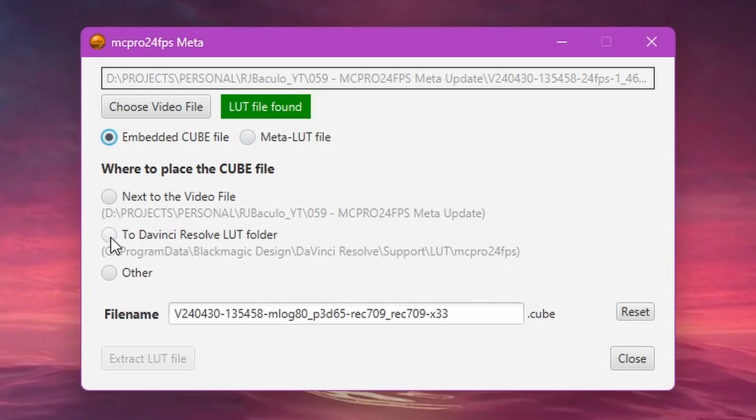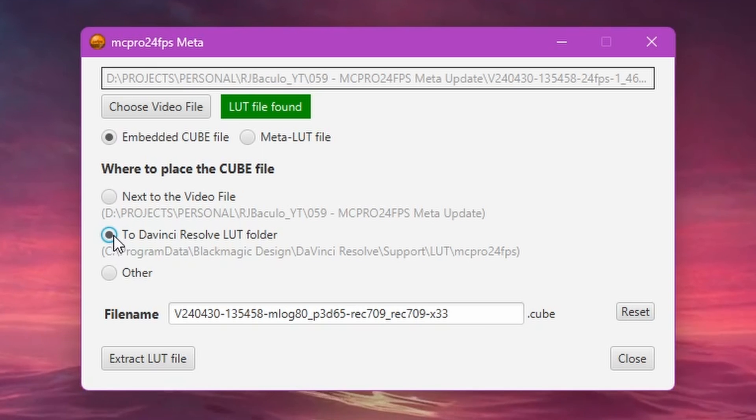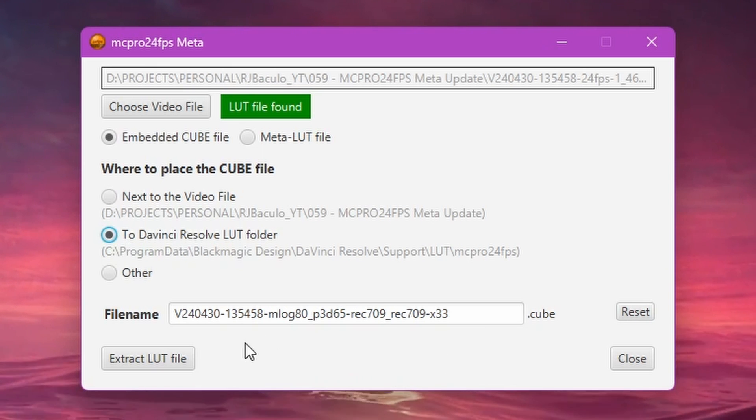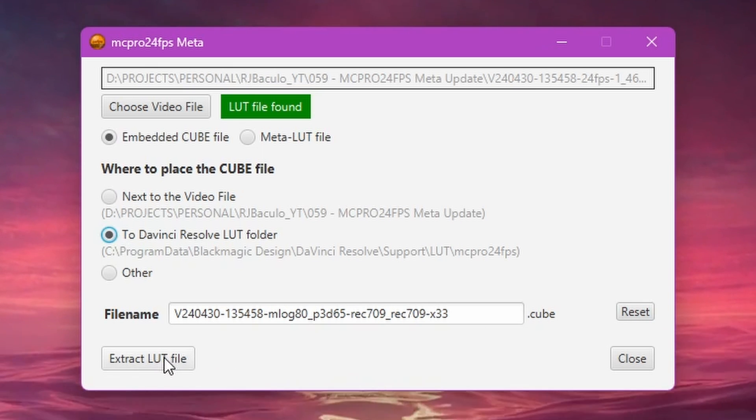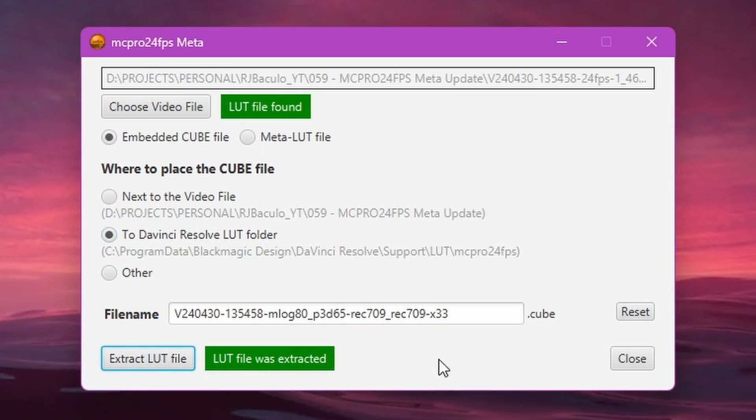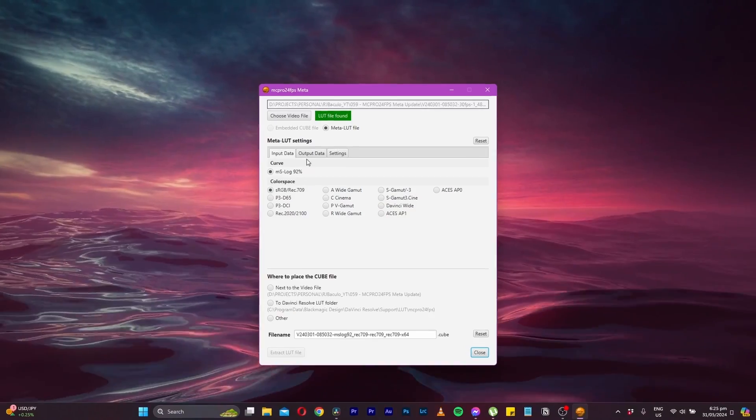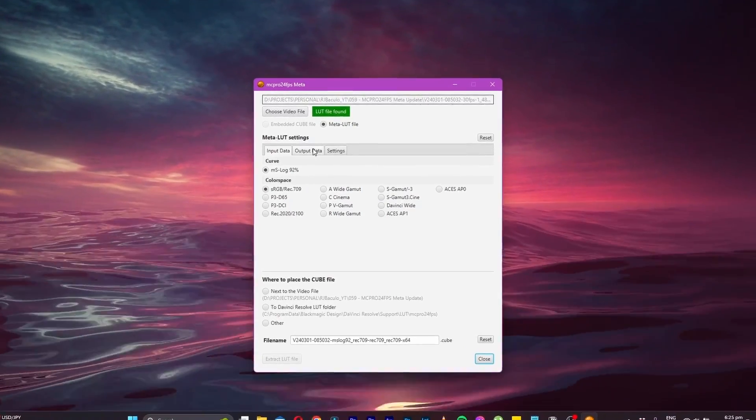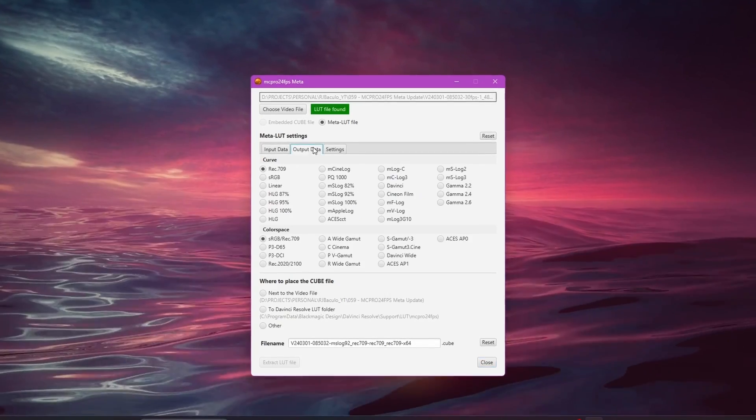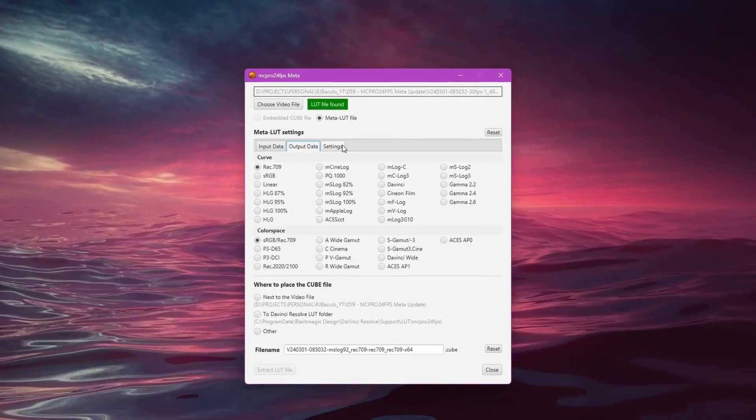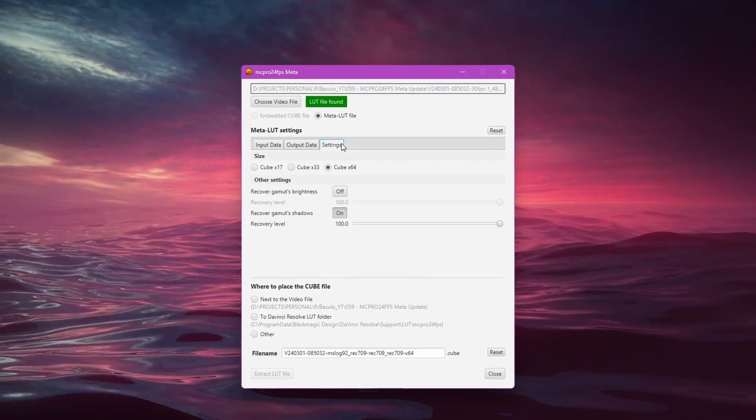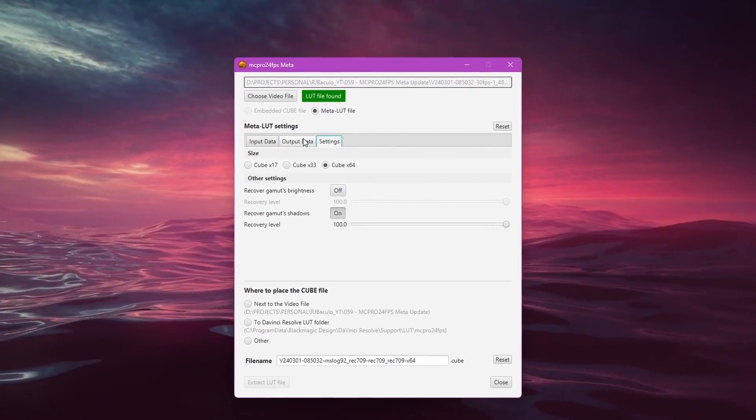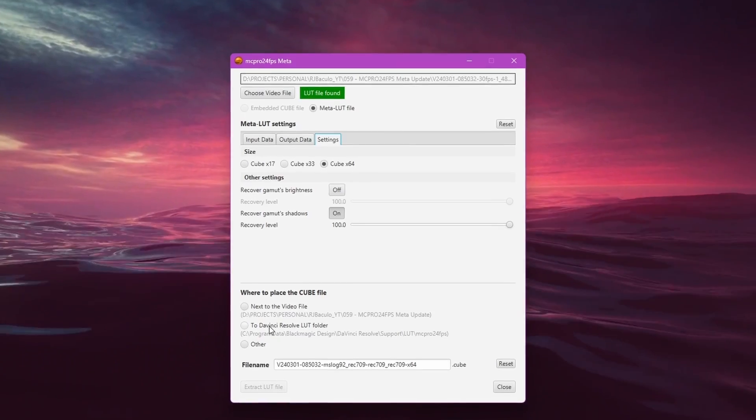If you've recorded your footage from a simple embedded LUT, then the MetaDesktop utility will extract the correct conversion LUT file. If you captured your footage with an embedded METALUT, then you can use the MetaDesktop utility to extract and generate a customizable LUT that converts your footage to any color space or configuration you need. As for now, the desktop utility is only available for Windows PC.